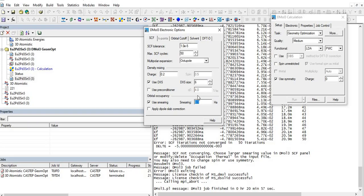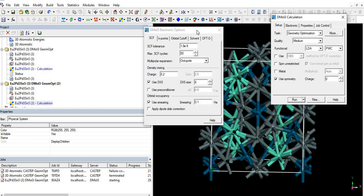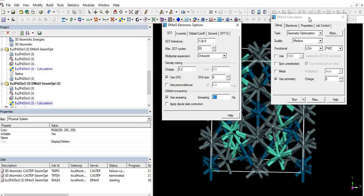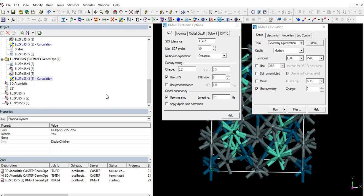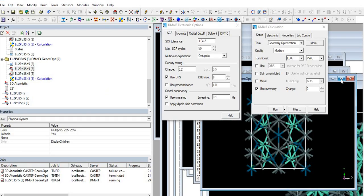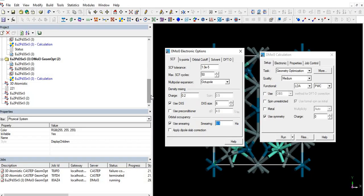Let's start the calculation again and run it. It will take about 18 to 20 minutes for the optimization to complete.